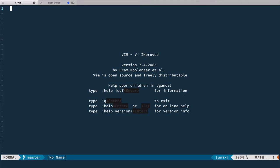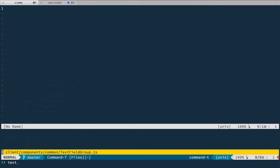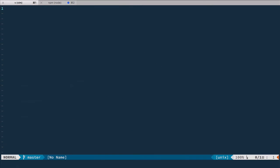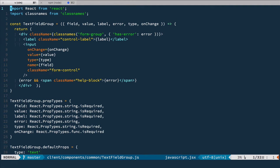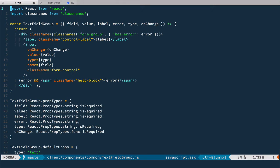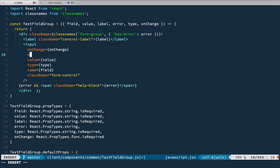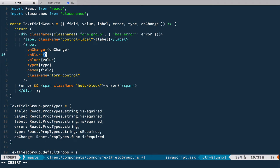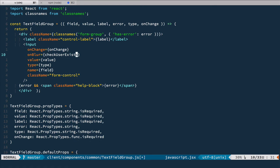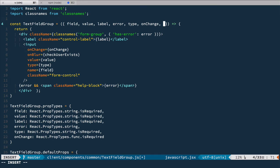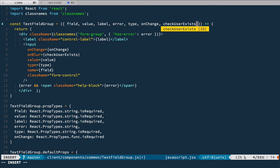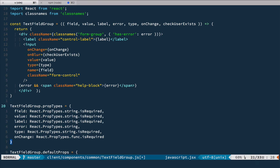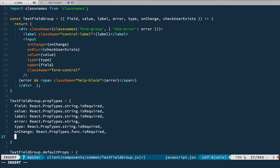Let's open text field group component that we created earlier. We use this component for username and email, and here let's add another event on blur and bind it to check user exists. This function will be passed to this component, so let's deconstruct it here.